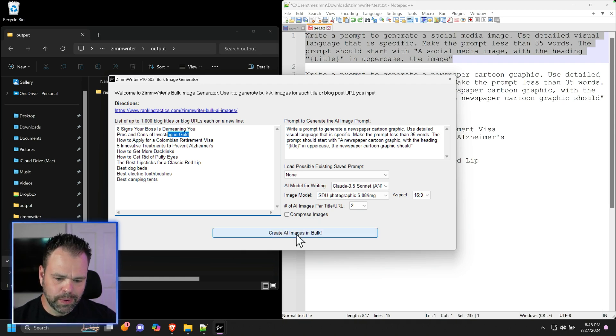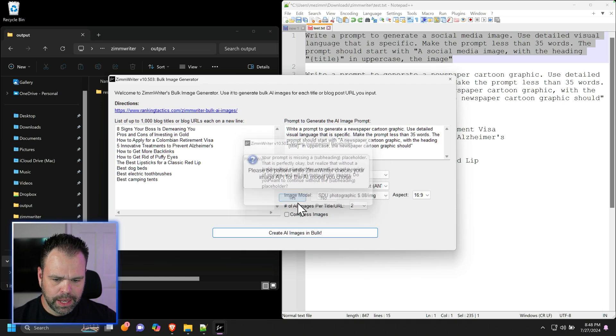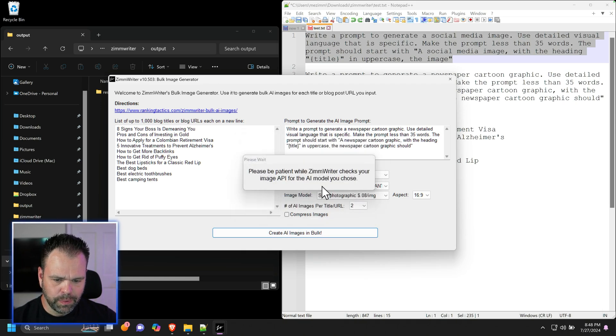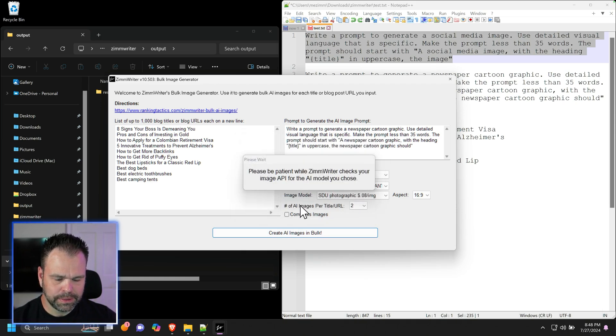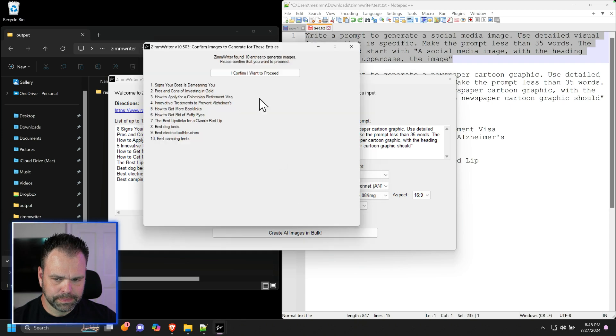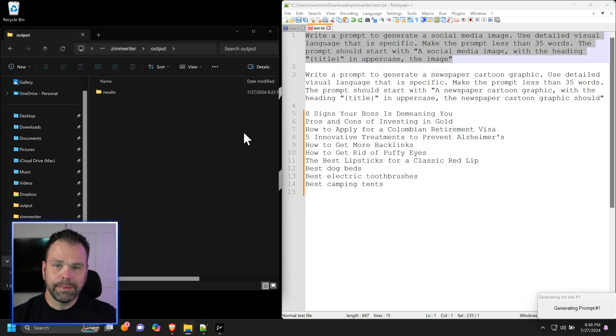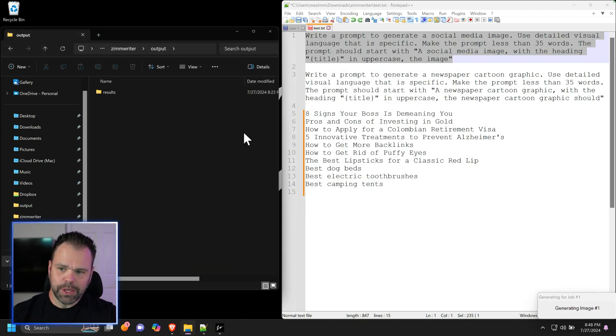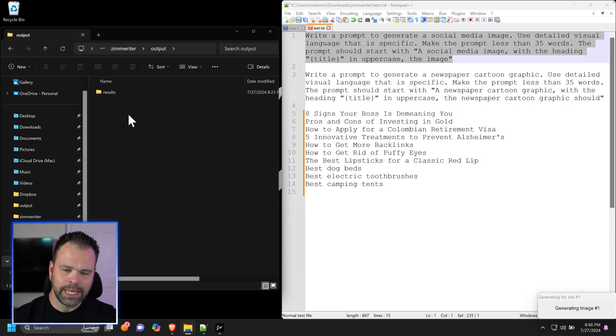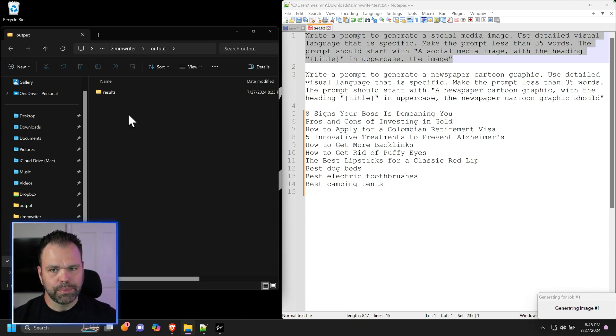The next thing to do is press this button, create AI images in bulk, and we will wait a second for it to confirm everything. I want to proceed. I'm going to speed the video up. You will see the results appearing in here. Then we'll check them out and I'll show you how to process them.